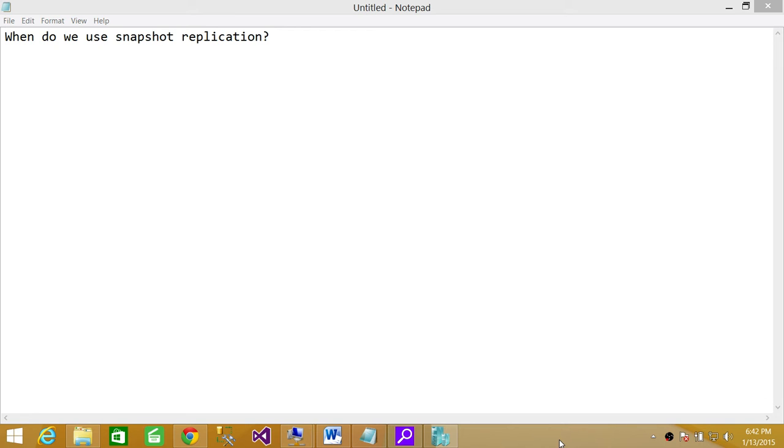Now I think the context of this question is: when do you want to configure snapshot replication rather than transactional or merge replication?